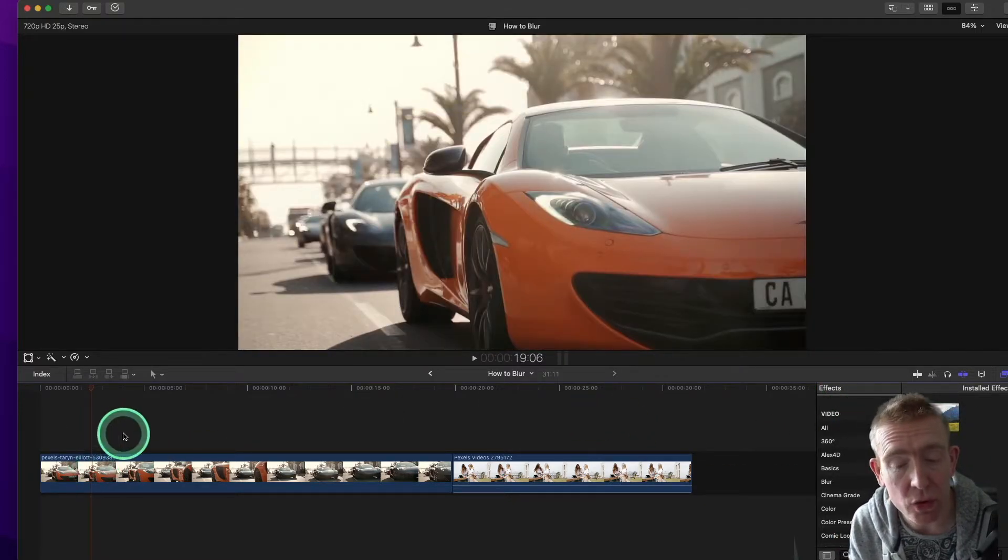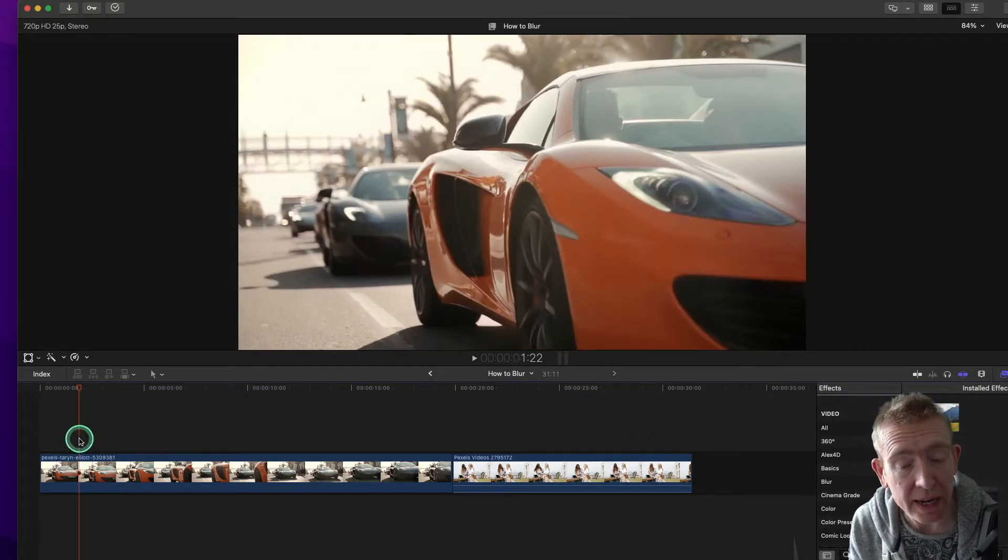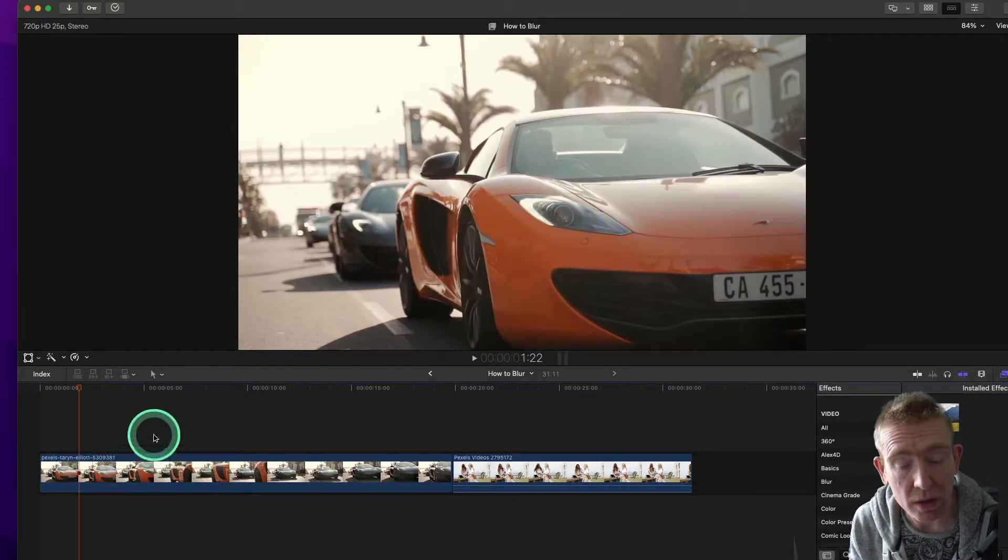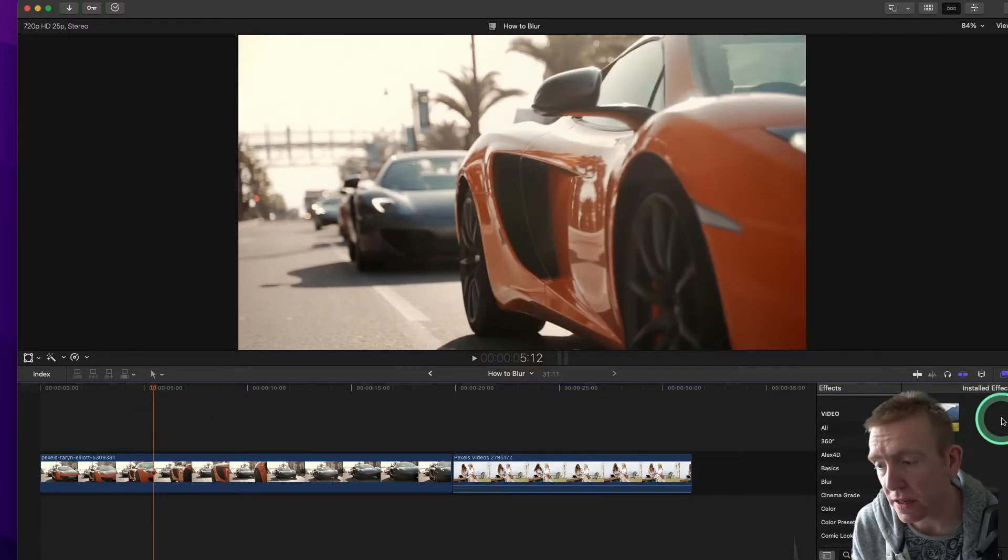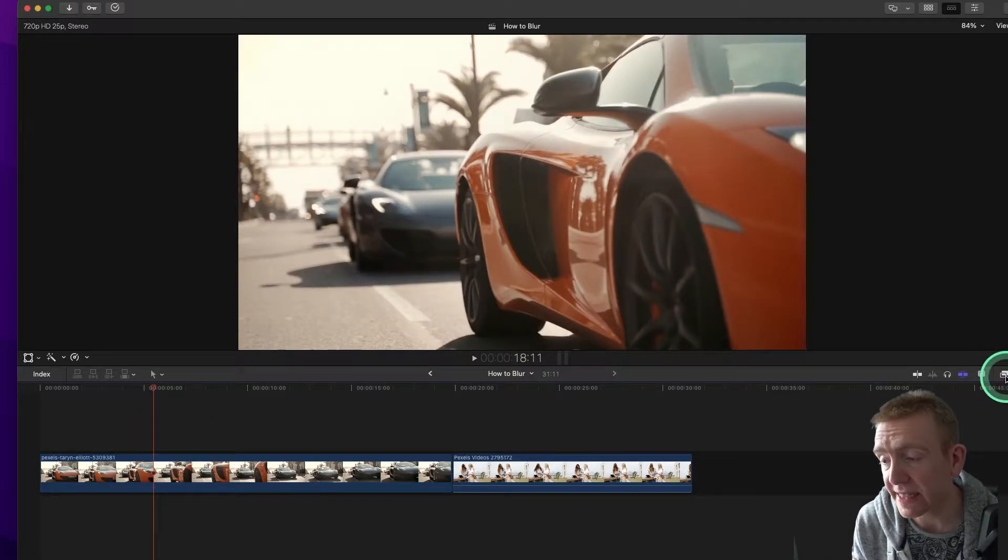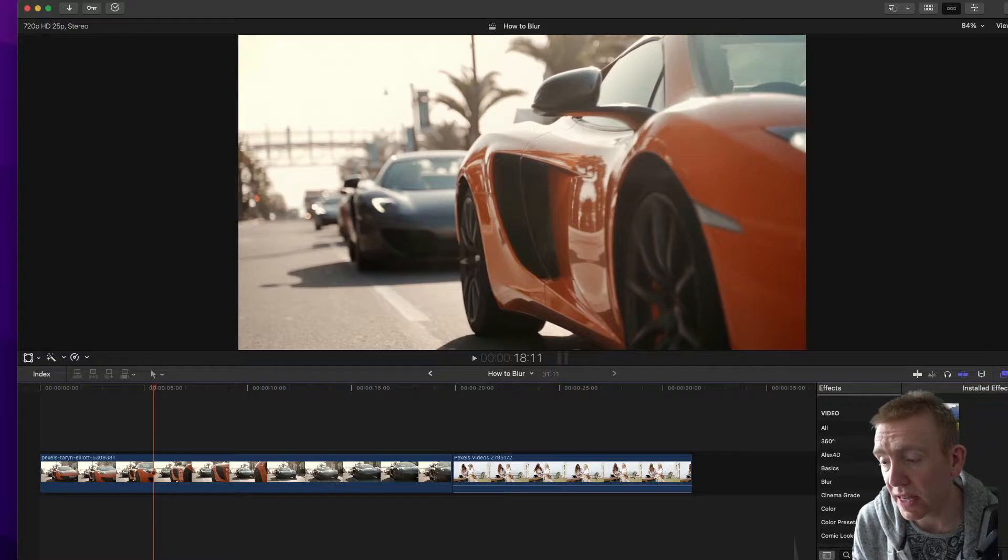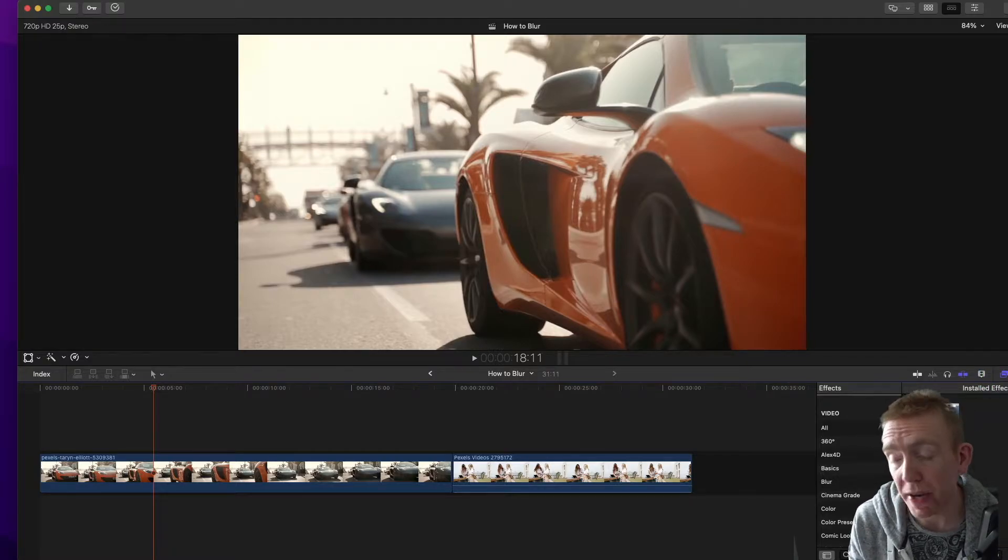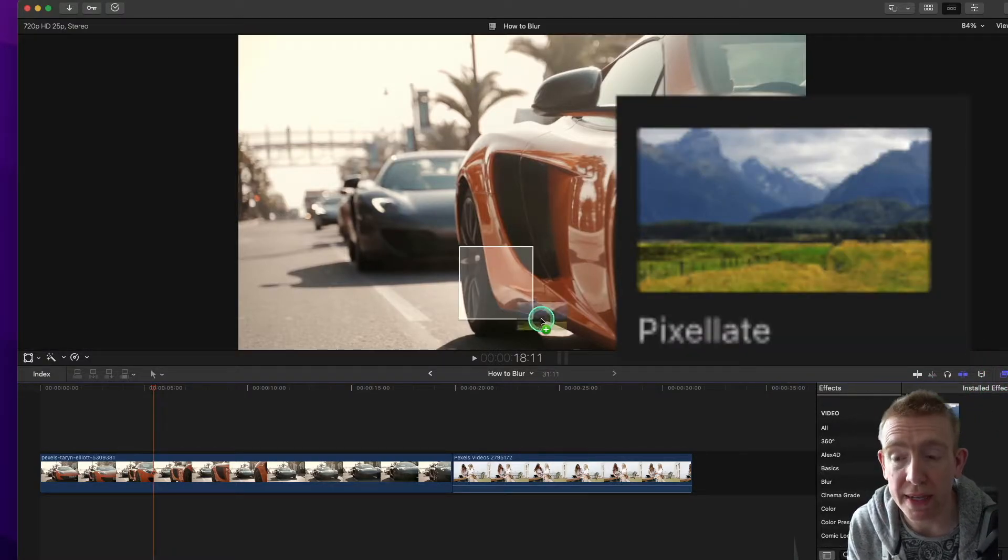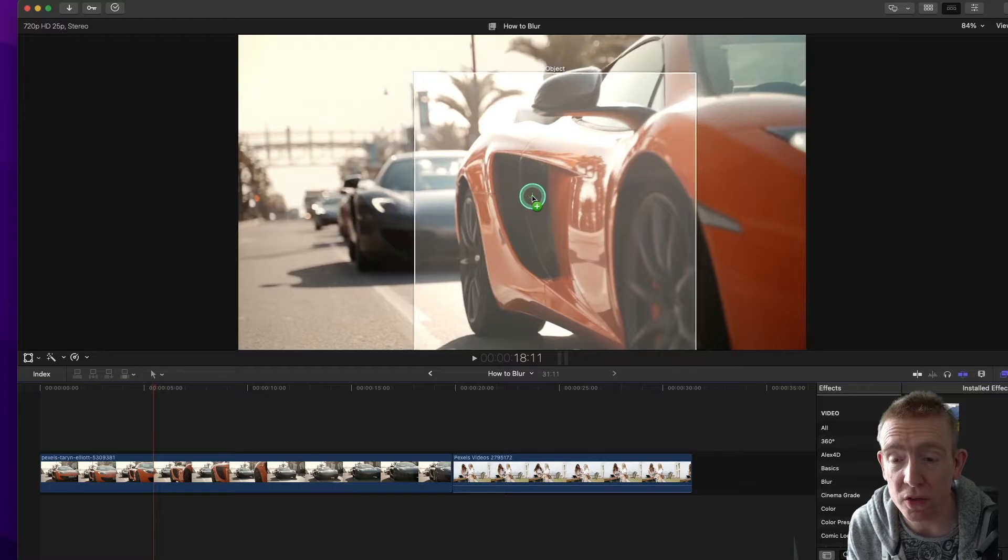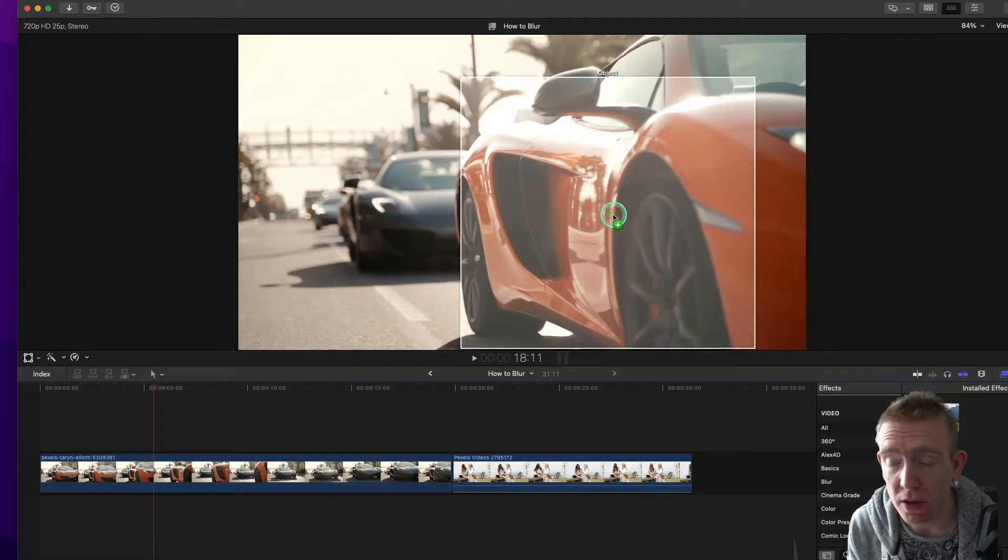So what we need to do is select the clip, of course, go to your effects tab here, type in pixel, and it'll bring up pixelate, drag pixelate onto the clip.